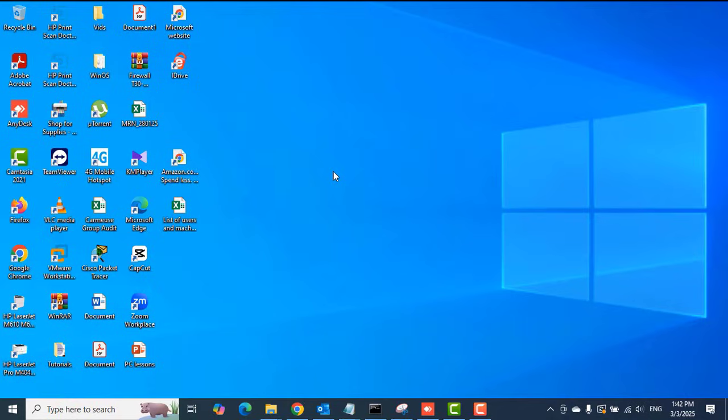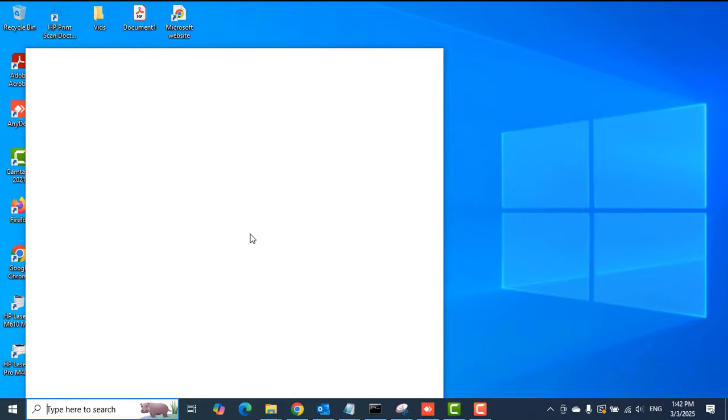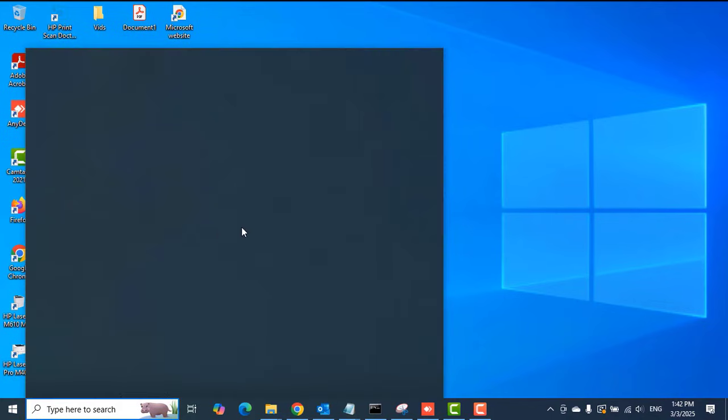You can also do it on a MacBook. Let's look at how it's done on a Windows PC. The first thing we'll do is to download the Apple Devices app.